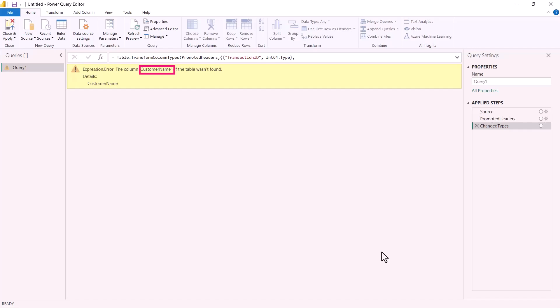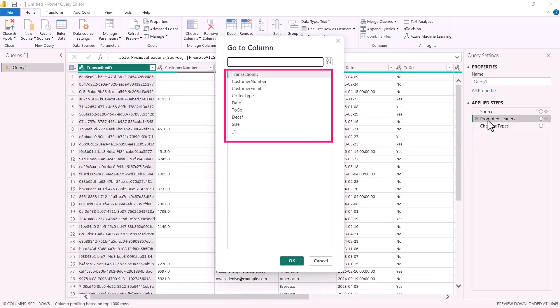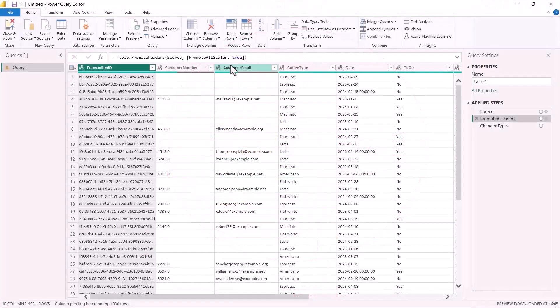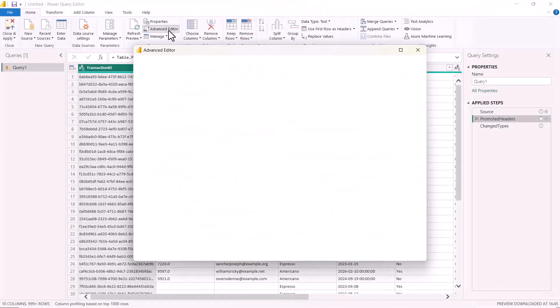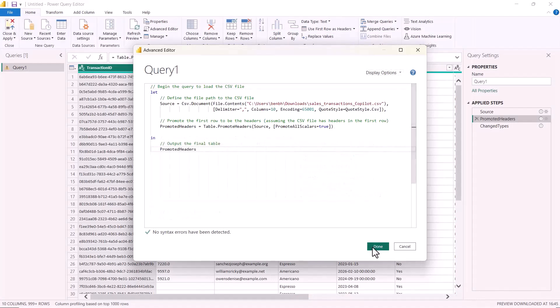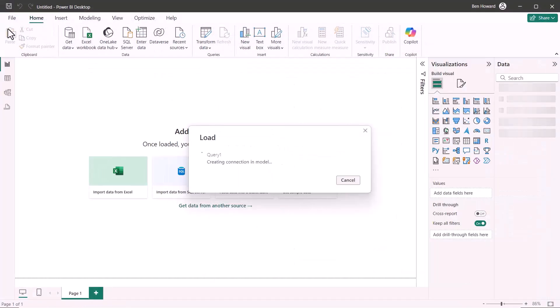So now I get an error and it says the column customer name cannot be found. If I go and have a look at the previous step promoted headers and press Control G to go to the column, I don't actually have a column called customer name. So here is where ChatGPT has hallucinated for me. It has created and assumed that I've got lots of columns and it's going to change the types on those columns. Now, in fairness, I didn't ask it to analyse the file and then bring it in. I just said bring it in. So it made some assumptions. So I can go and edit the M code and you can see that once I've done that, I can bring in the 500,000 rows.